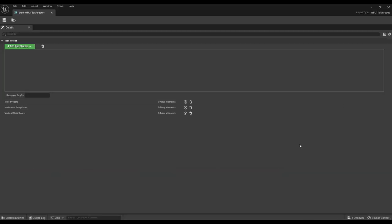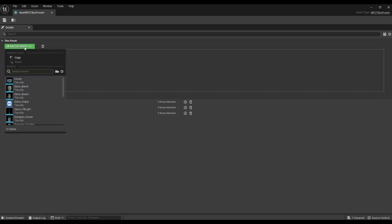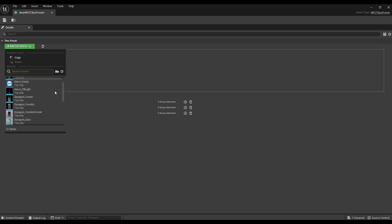Opening it we see an area for many different types of tiles that will be used in the generation. You can add by button or drag from the browser content.